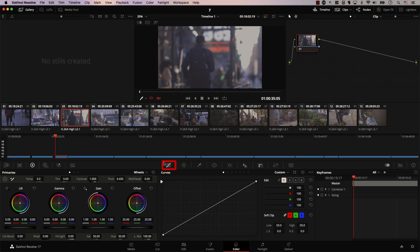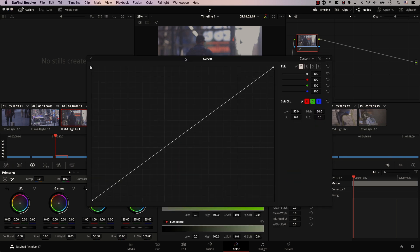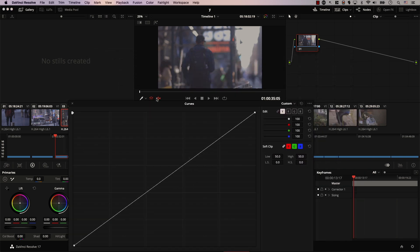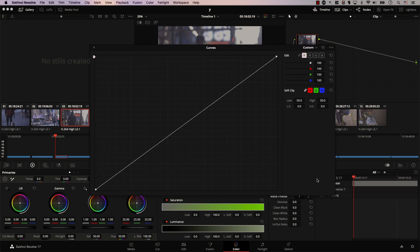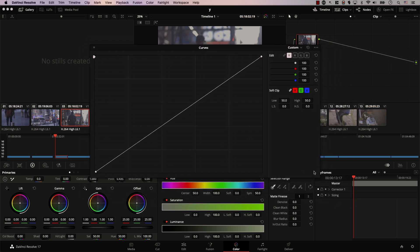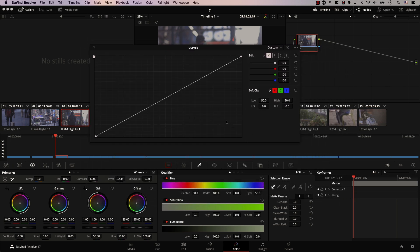Now, one of the things introduced with the latest version of Resolve is this very interesting button. In the Curves panel, we have this small button here. If I click it, the curves are displayed in a floating window that I can simply move around and even resize.